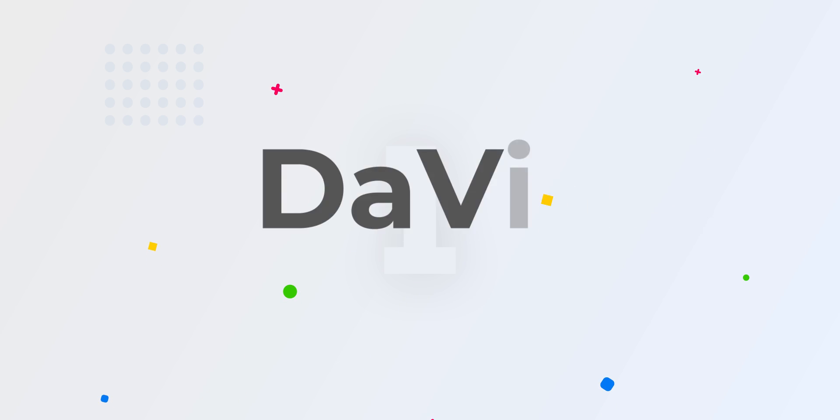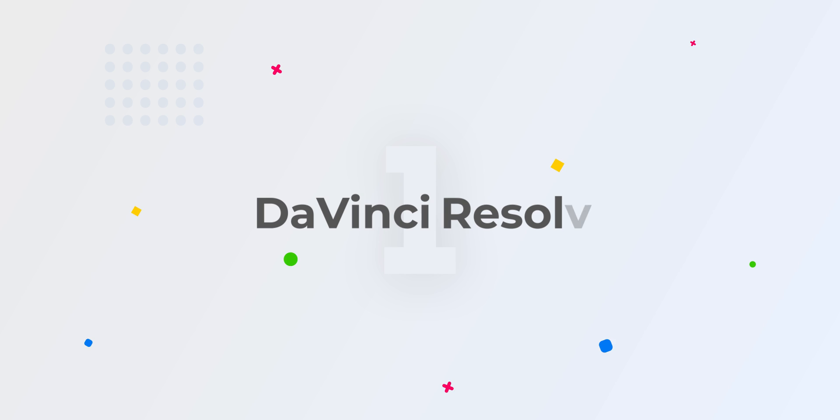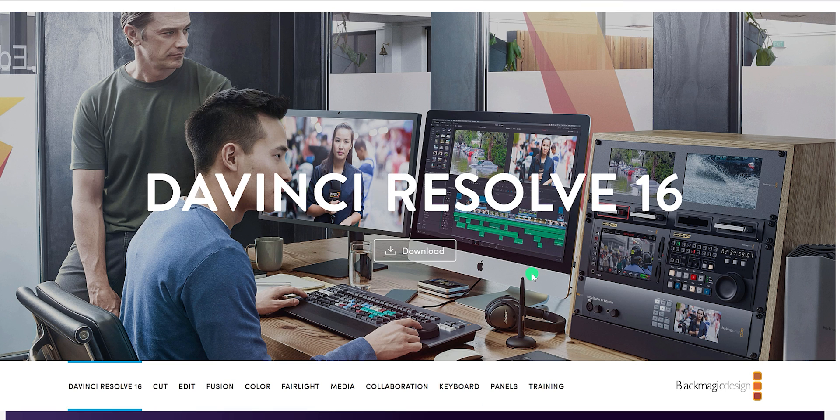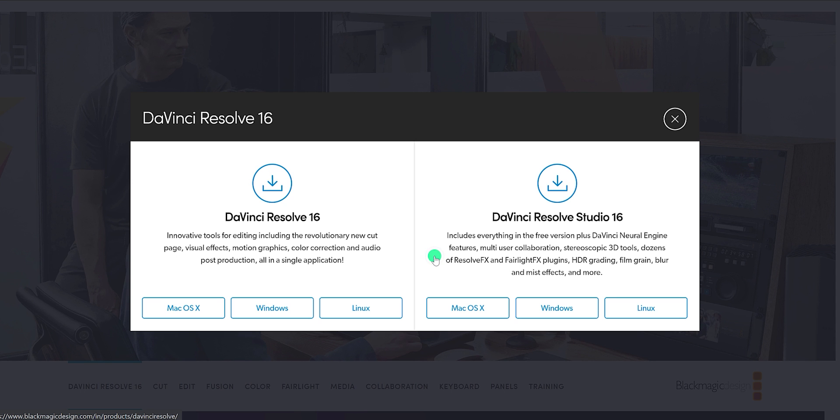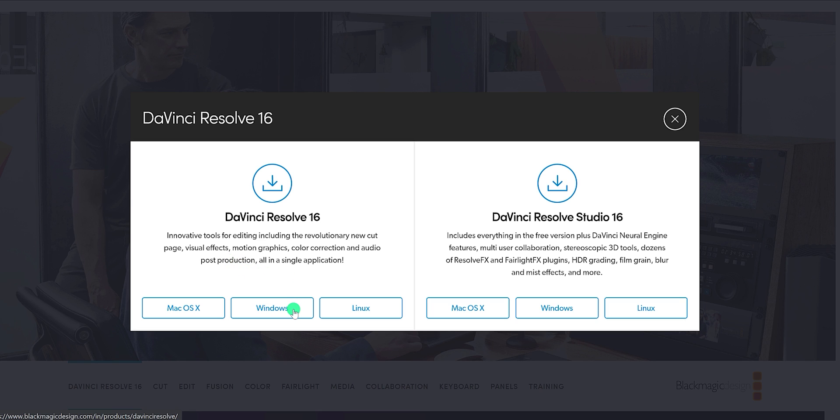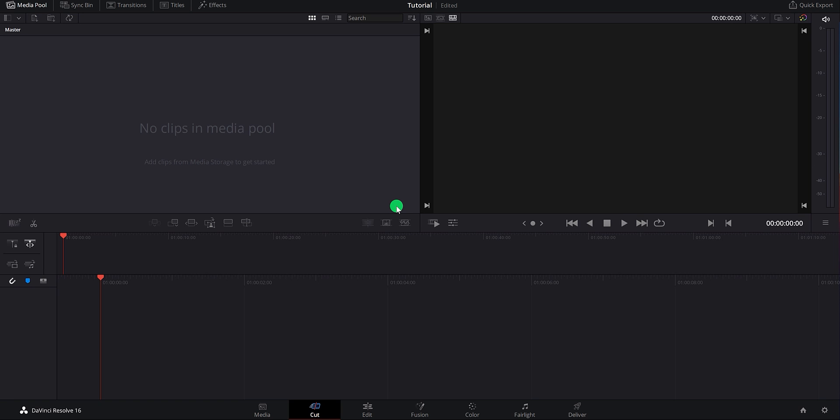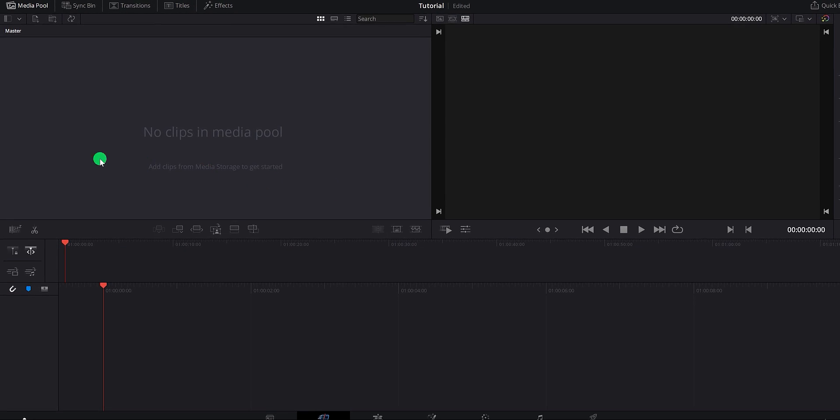And the number one is DaVinci Resolve. It also has two versions. DaVinci Resolve is free, and DaVinci Resolve Studio is paid. The free version comes with all the features of a video editor and it is fully functional. The software also supports multiple operating systems. You can download it for your Mac as well as Linux. After installing it on your computer, this is how the interface of the software looks.